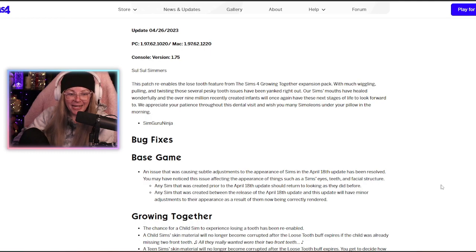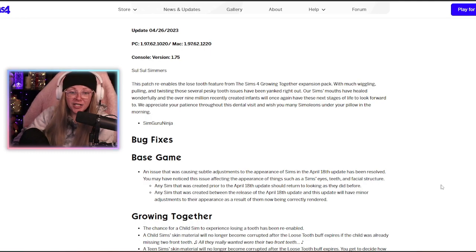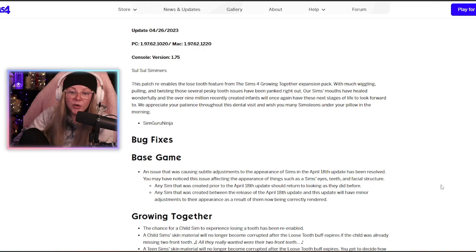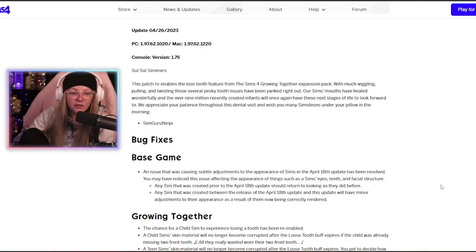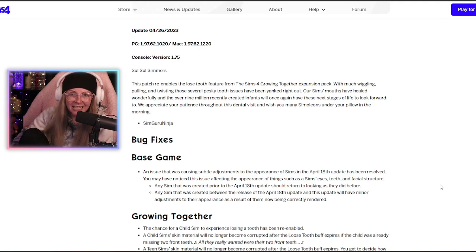This patch re-enables the loose tooth feature from the Sims 4 Growing Together expansion pack. With much wiggling, pulling, and twisting, those pesky tooth issues have been yanked right out.